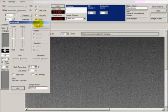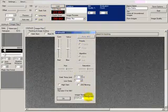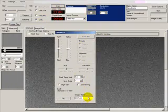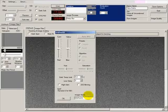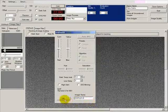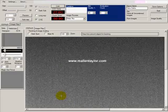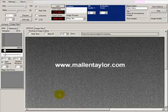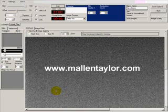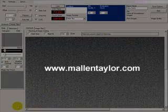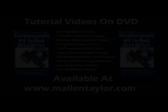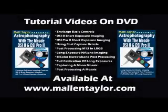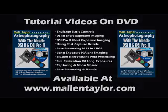Thanks again for tuning in to the Antique Photons Observatory Report. To find more great tutorials and tips on using the DSi line of CCD cameras, please visit my website at www.mallentaylor.com. See you next time.